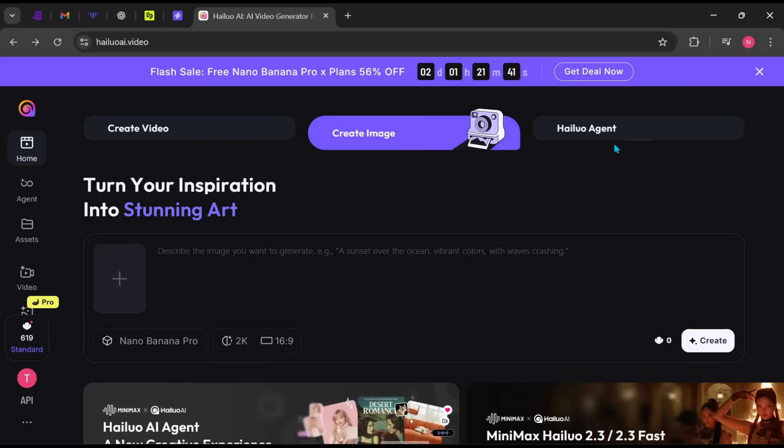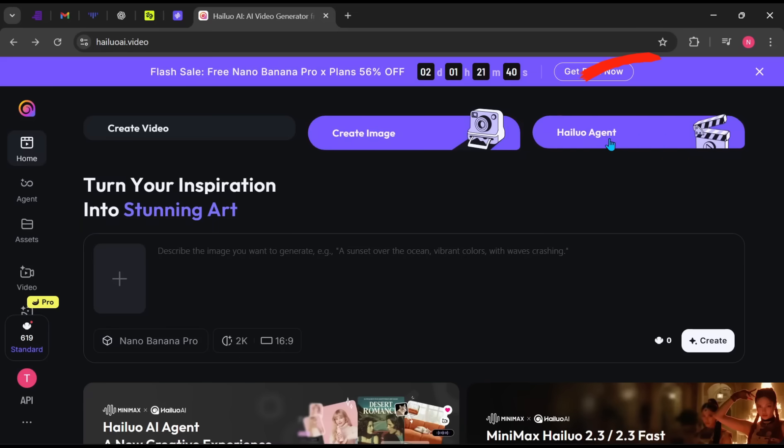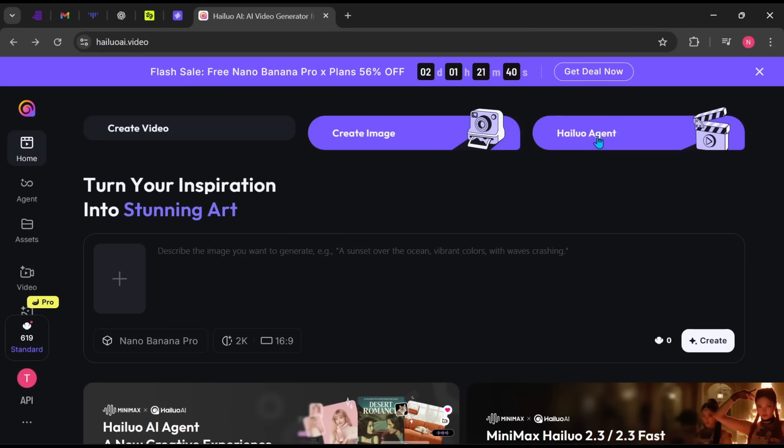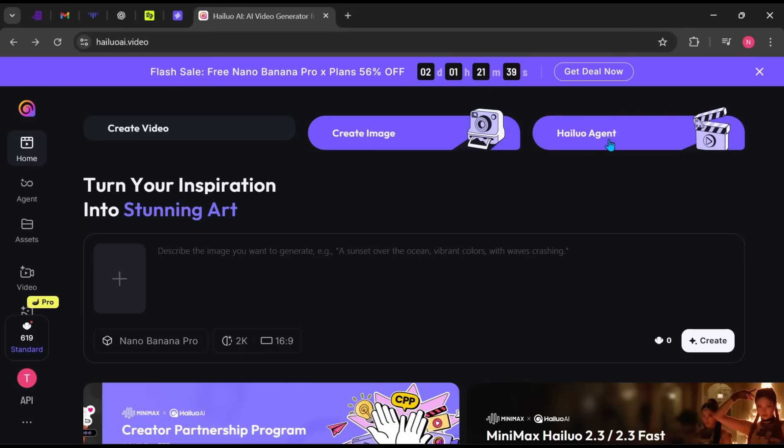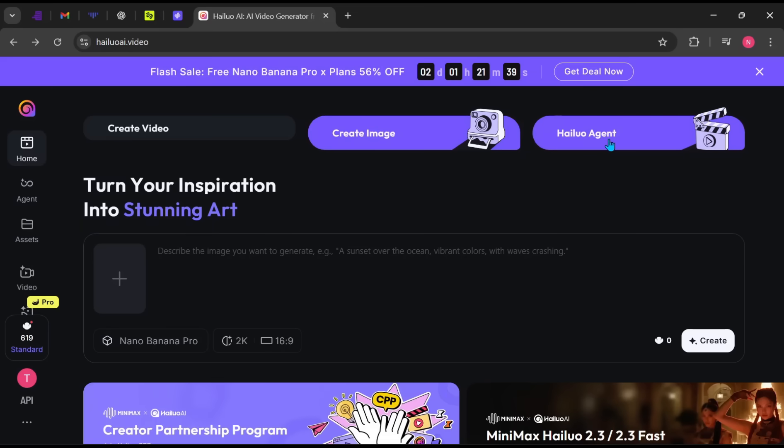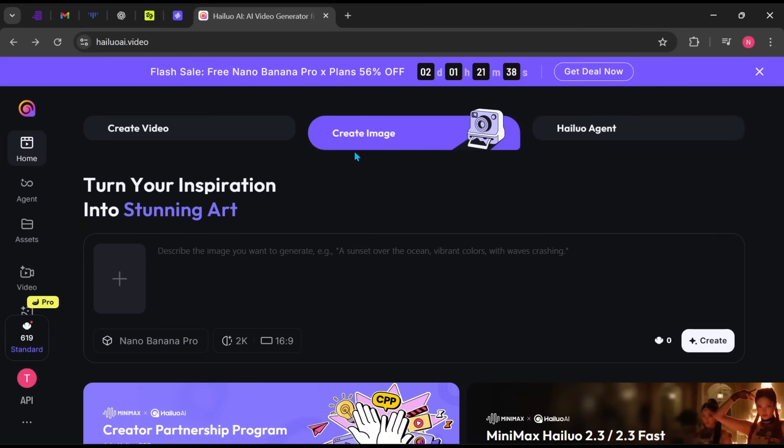HiLuo Agent. This is Minimax's intelligent AI agent that plans, generates, edits, and refines full videos automatically based on your instructions.